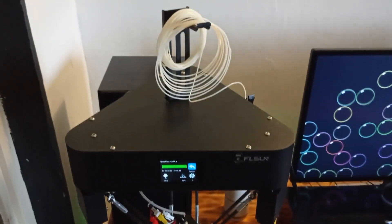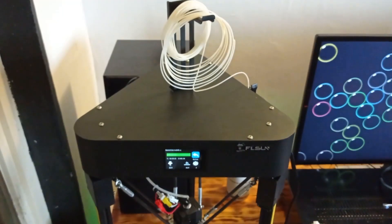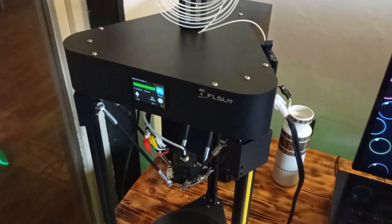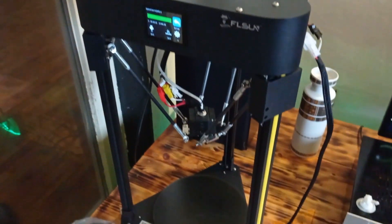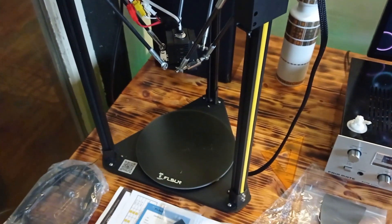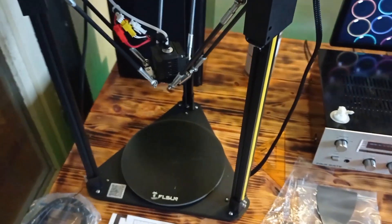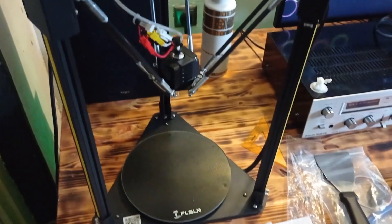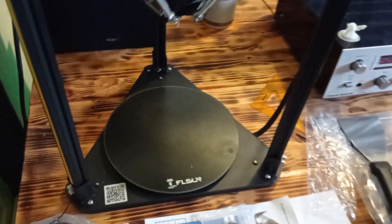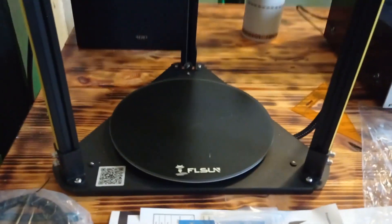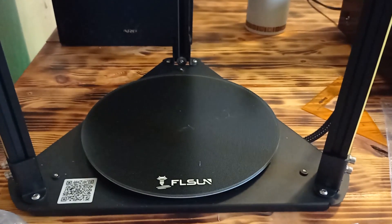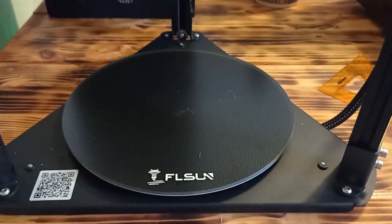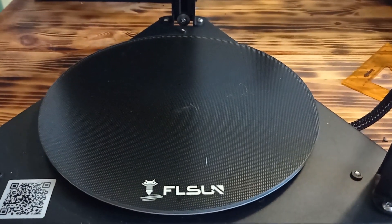That's it about this 3D printer Q5, which is really cool. Now I'm going to show you the 3D process and the printing quality of this 3D printing Fleasun Q5. Stay here.